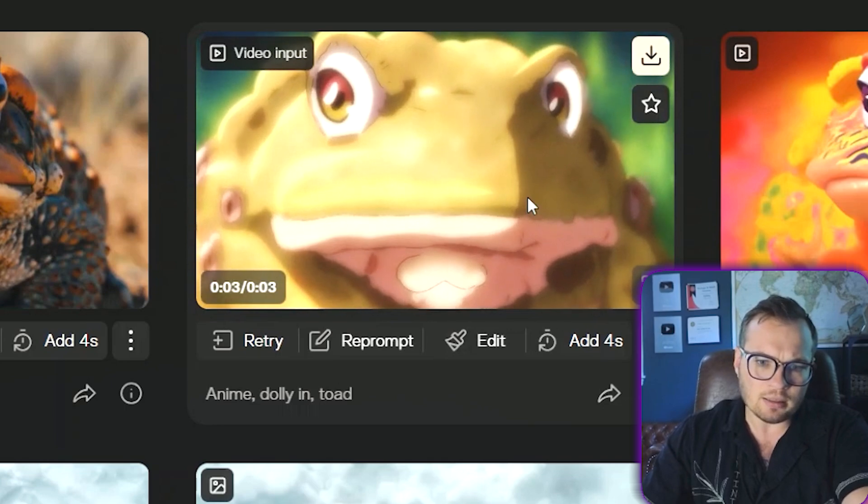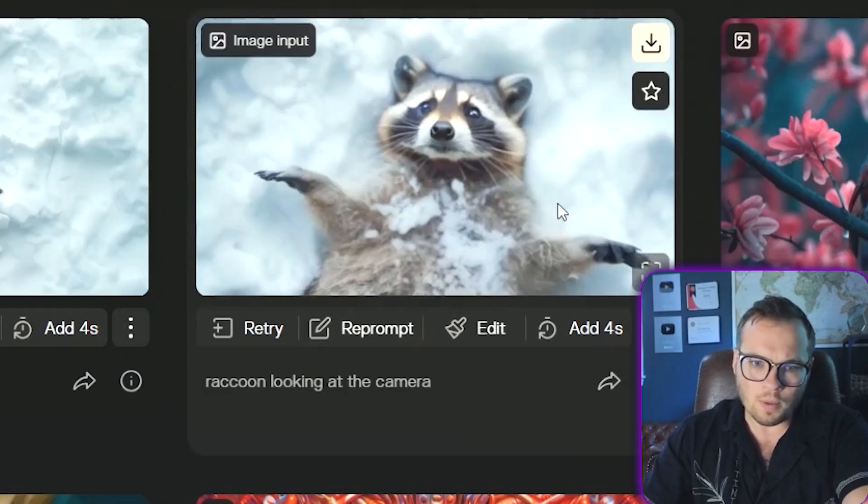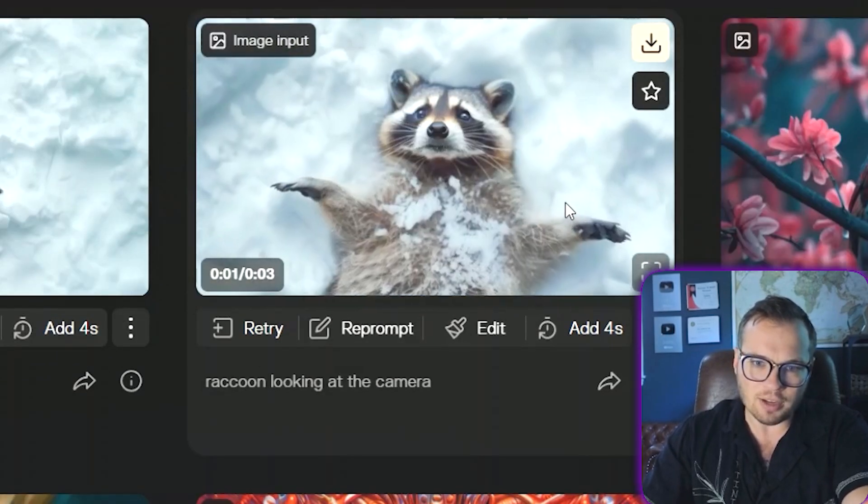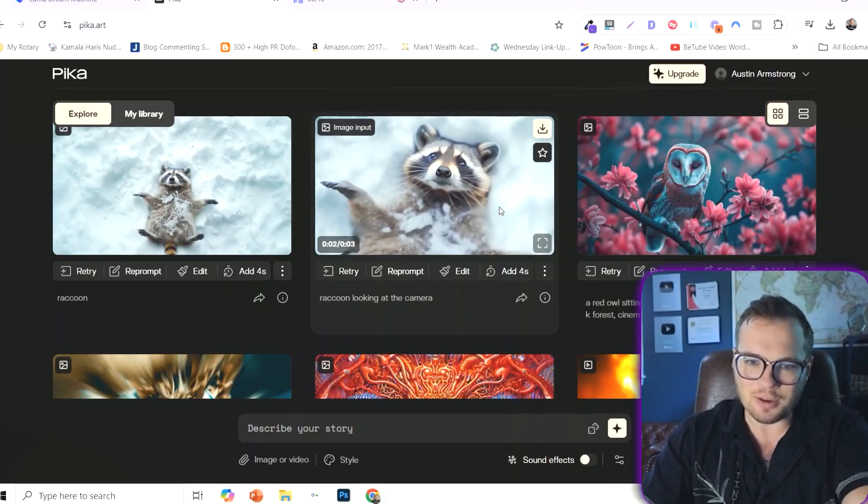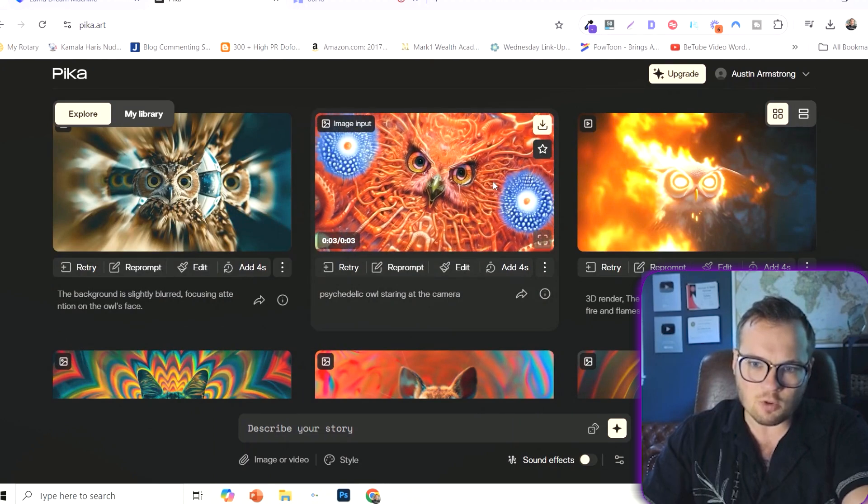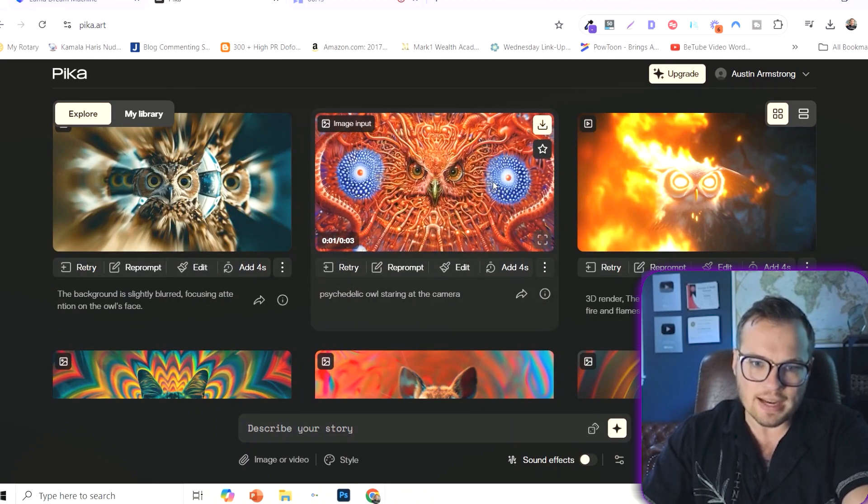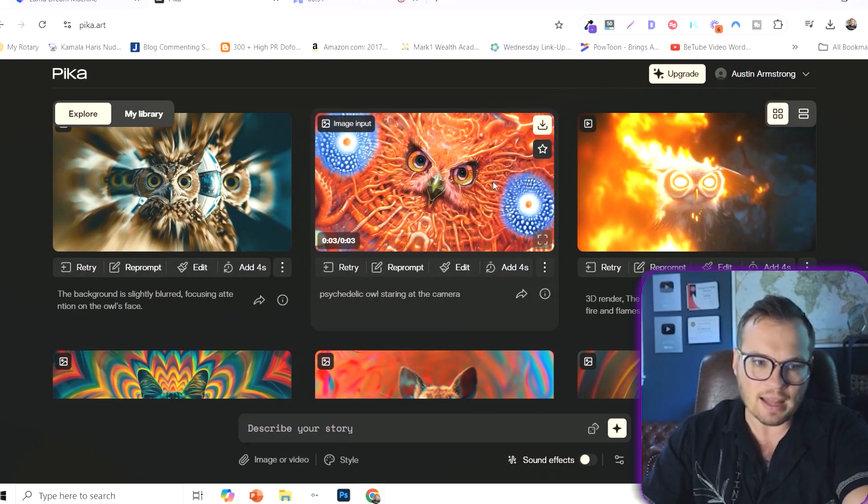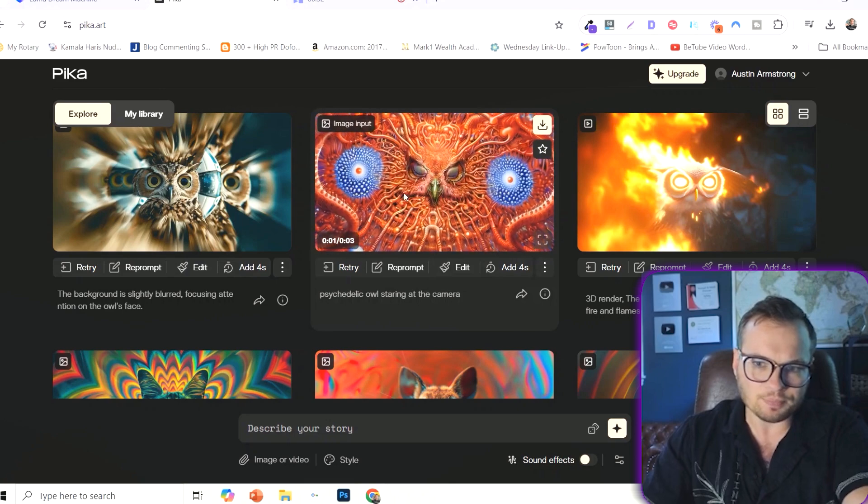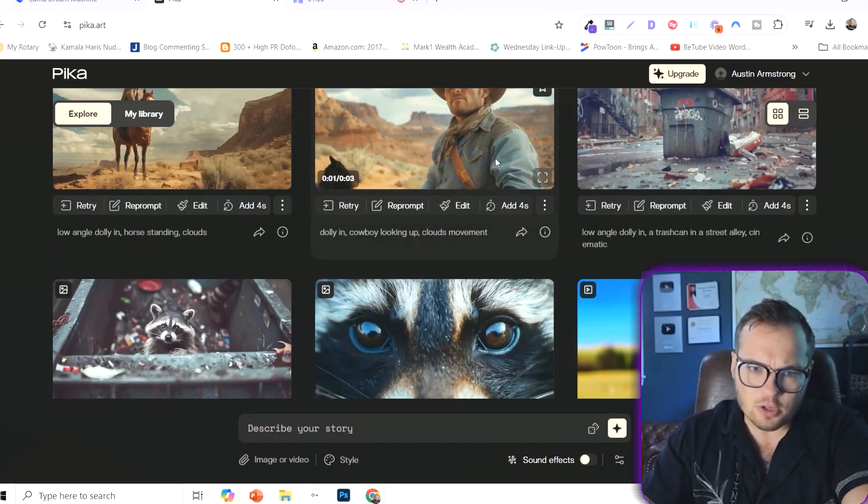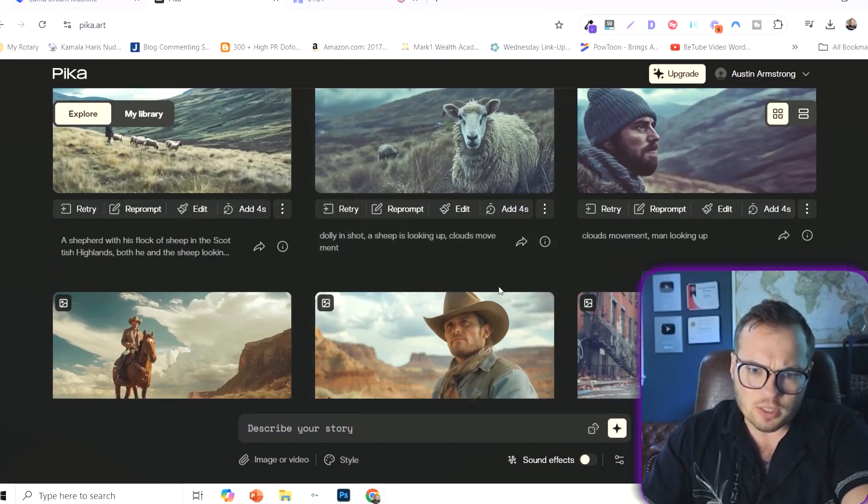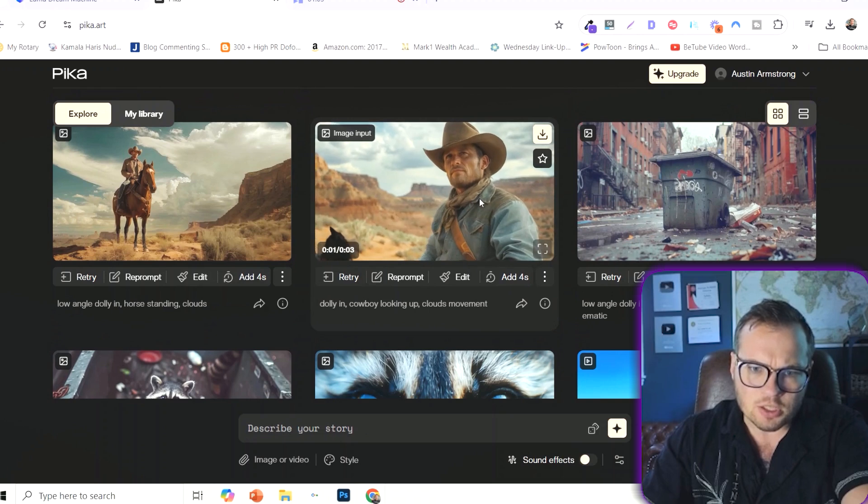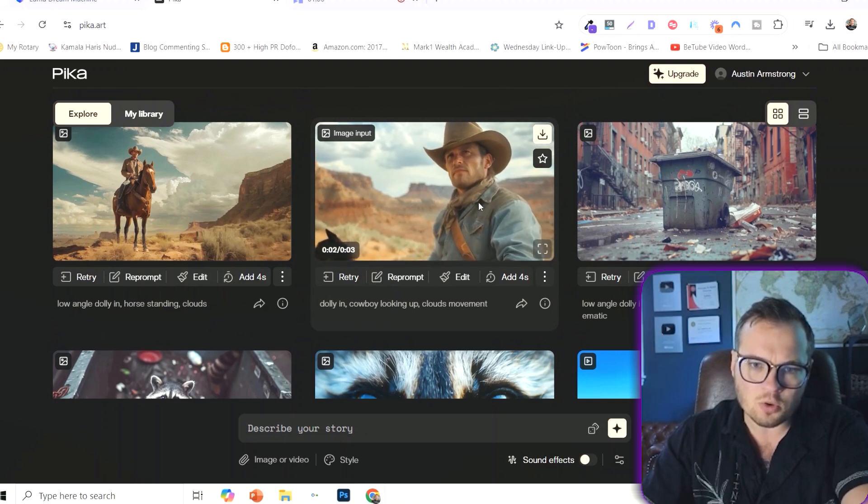So you could say anime, dolly-in, toad, or raccoon looking at the camera. Look at this cute little raccoon. I mean, there's all kinds of crazy things. Psychedelic owl staring at the camera. Kind of trippy. These are kind of trippy here, but you can do hyper-realistic. And so let's do, also within Pika, you have a lot more initial control here.